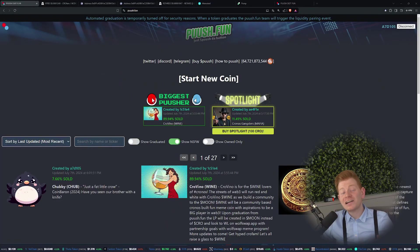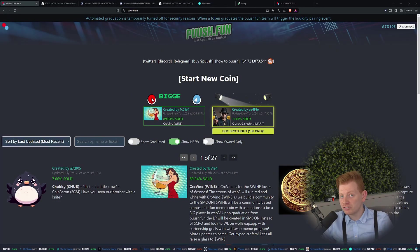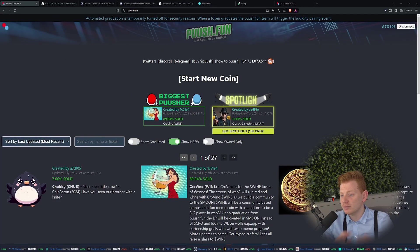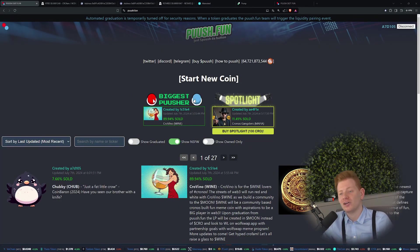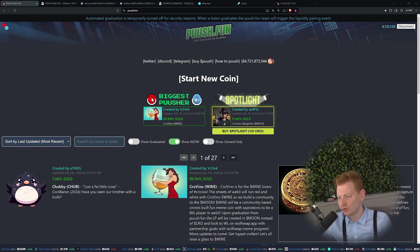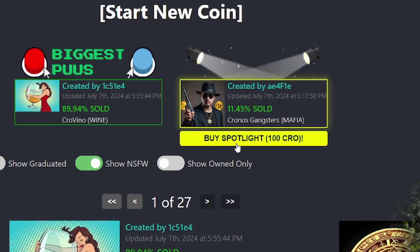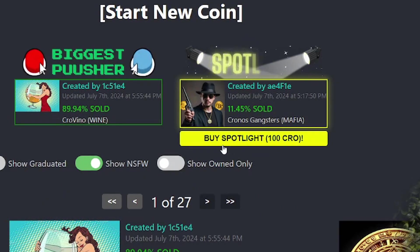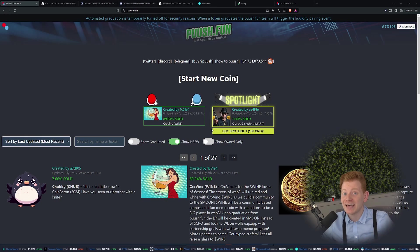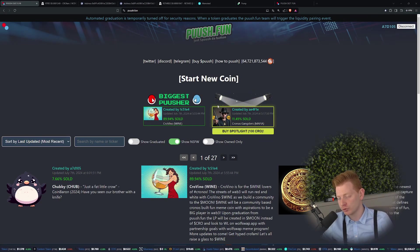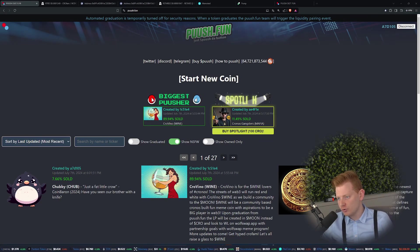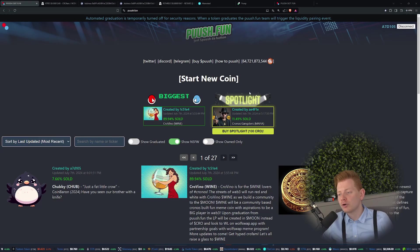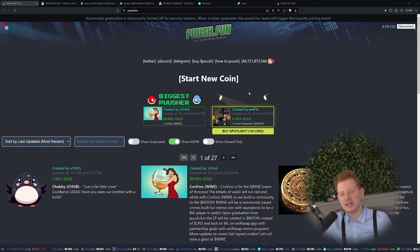Finally, if you're really serious about your token, you can actually buy a spotlight for your coin. With a 100 CRO you will buy your own spotlight, and there the coin will be until somebody else will buy the spotlight from you.